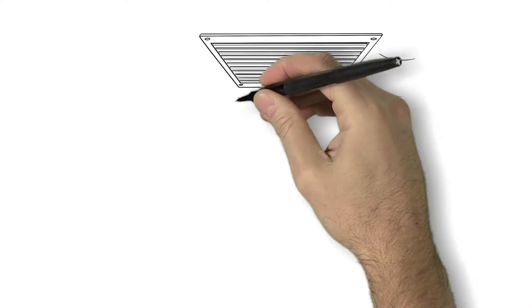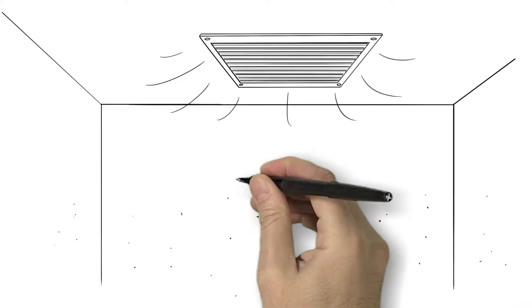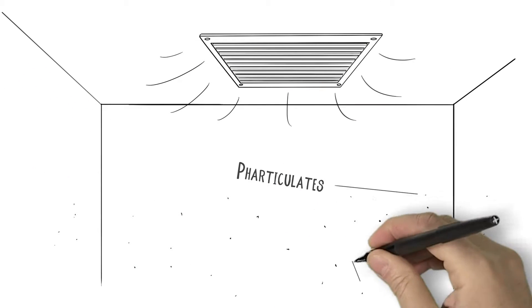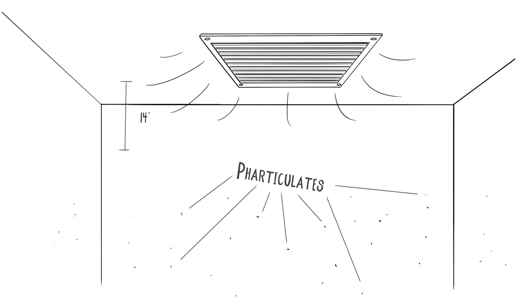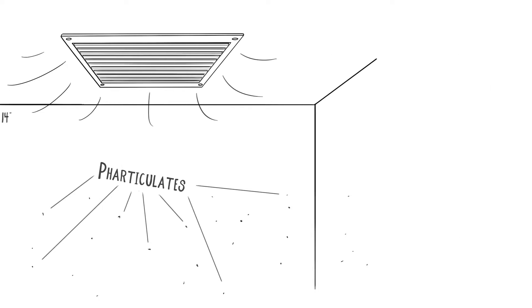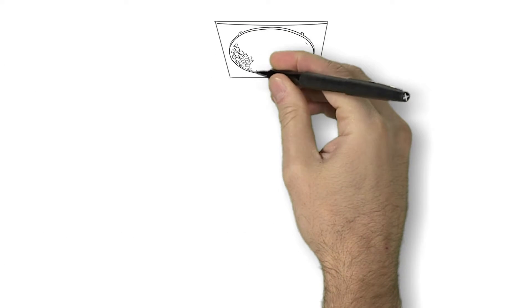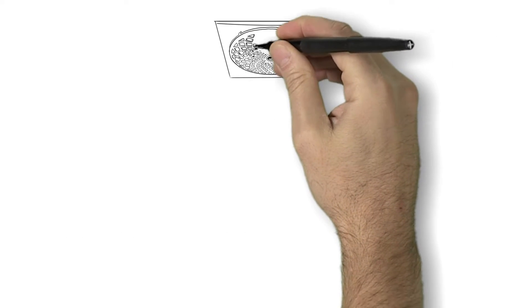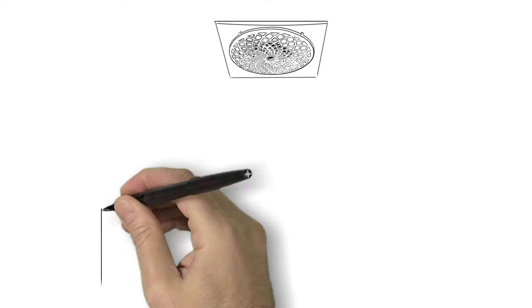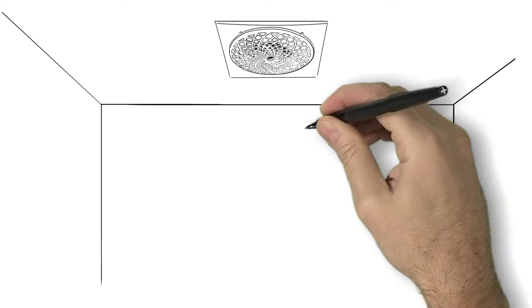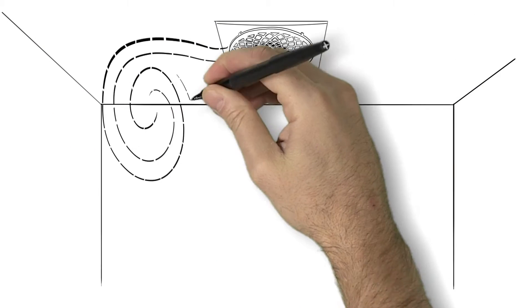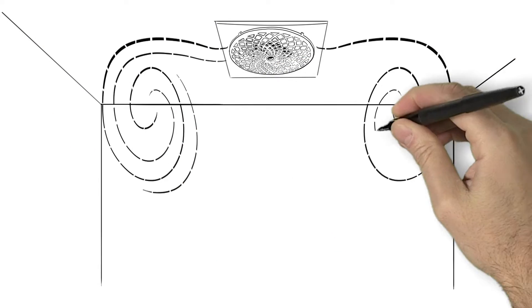Instead of your existing noisy fart fan that only pulls the top 12 to 14 inches of farticles from the ceiling, the extractor fan from Aeropure collects 10 times the farticulate area by pushing air out along the ceiling, then downward creating a tight swirling vortex.